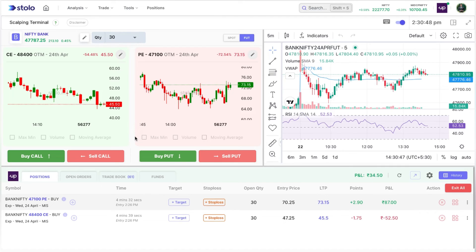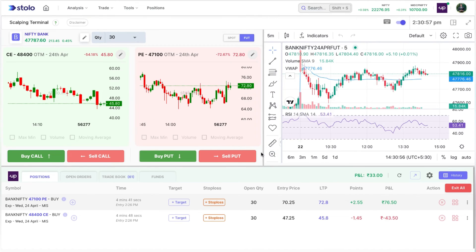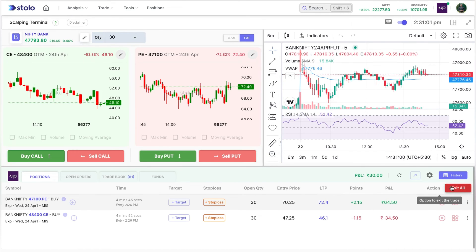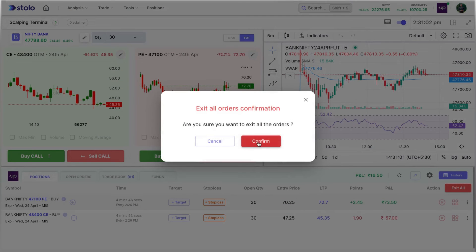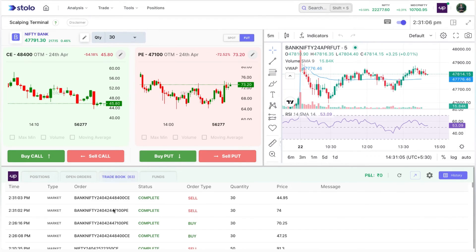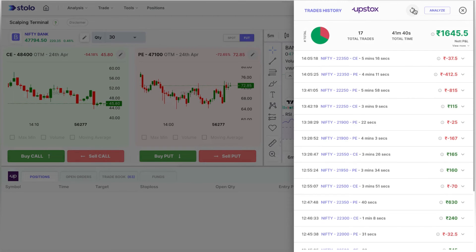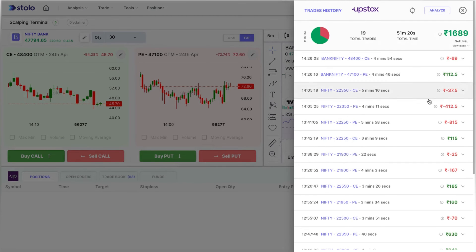That's how you use the scalping terminal to immediately enter and exit trades — either through the buttons or by enabling the keyboard. Let me quickly exit all orders. You can see the orders have been exited and they appear in the trade book. Click Refresh to see your complete trade history since morning.